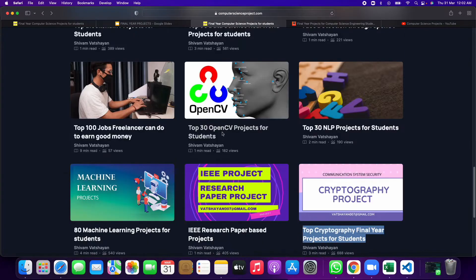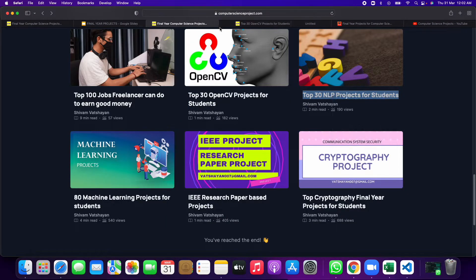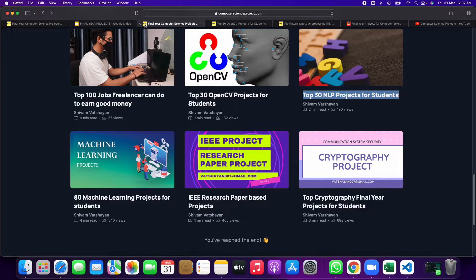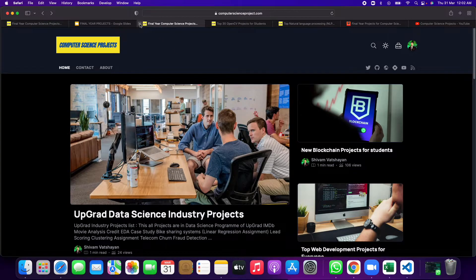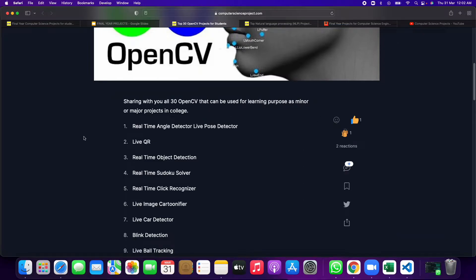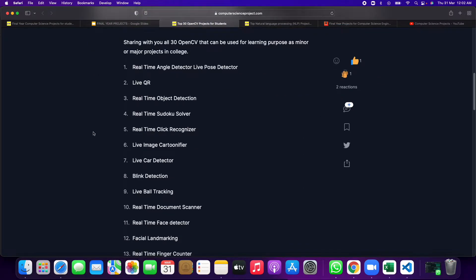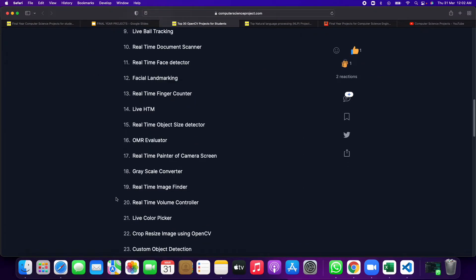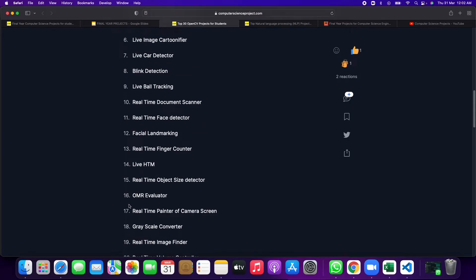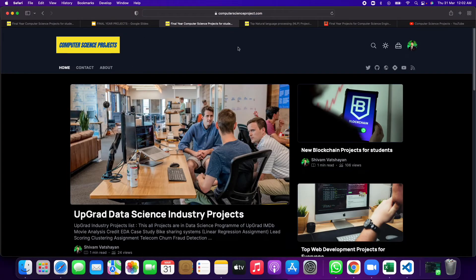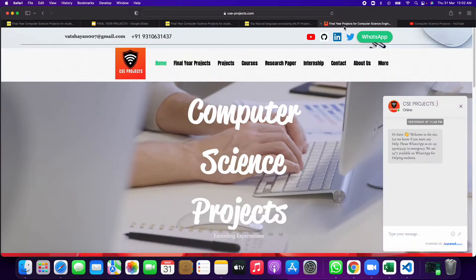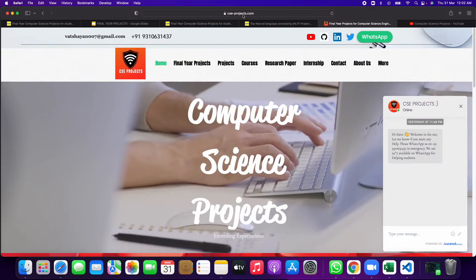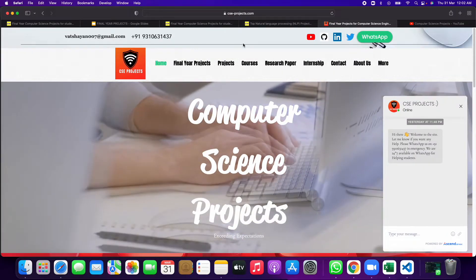And then there are OpenCV projects, NLP projects. This site contains more than 500 types of different projects. These all are OpenCV, means your webcam or your photo image will be involved in this.